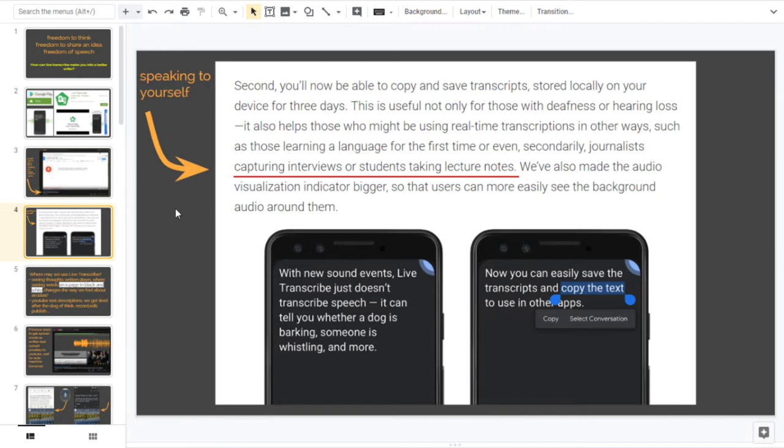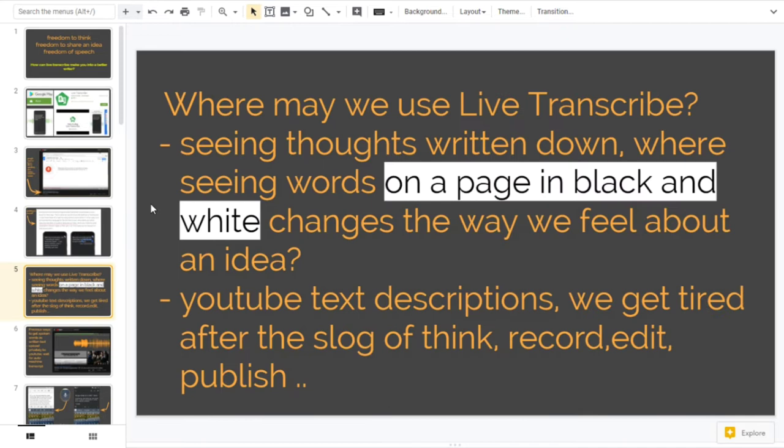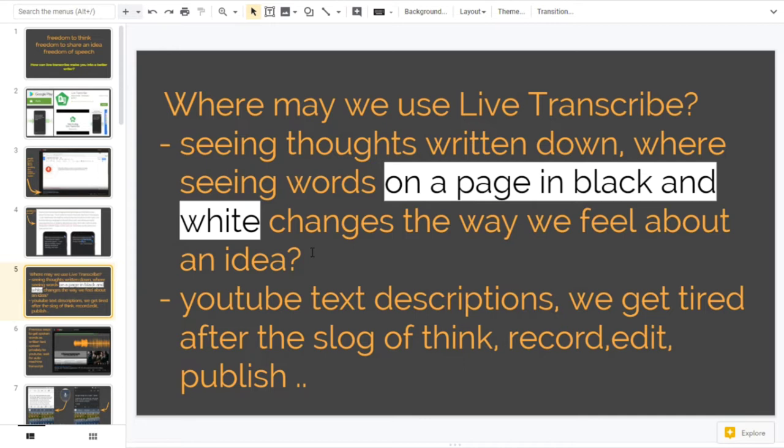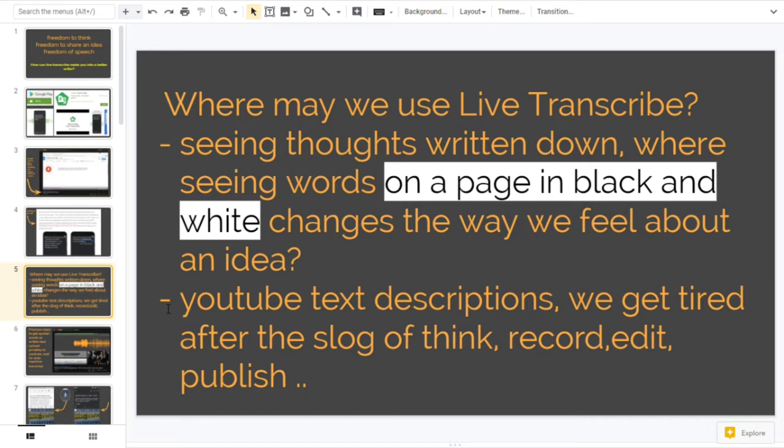A couple of ideas: where may we use Live Transcribe? For me, seeing maybe some thoughts written down and seeing these words on a page in black and white or whatever colors you use might change the way you feel about the idea. I know it does with me. Some things I say out loud makes perfect sense, you see them written down you think what on earth was I thinking. Another bullet point: YouTube text descriptions. We get tired - oh I get tired sometimes after making a video like this that I think I'm published and I want to upload, and then after all that I've got to sit there on a keyboard or something and write a load of text description if I wish to.